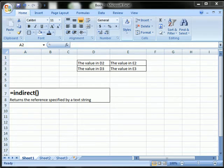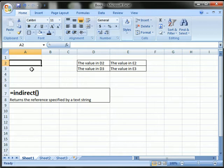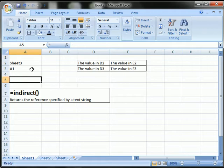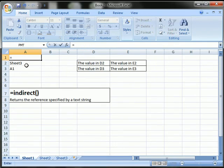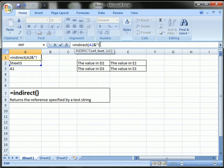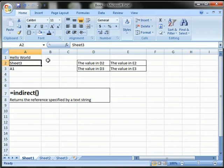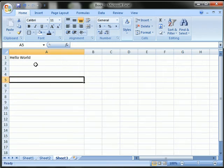One thing you can do with indirect is change the worksheet reference using a text string. So let's try it out. I'm going to refer to sheet 3, cell A1. So here I'm going to type sheet 3, and here I'm going to type A1. When Excel is referring to a different worksheet, it has the sheet name and an exclamation, and then the cell value. So keep that in mind when we're writing our indirect. I'm going to refer to cell A2, use the AND symbol, quote, exclamation, which means it's a worksheet, and then add the cell it's looking for, which will be A1. And see the result — hello world. Sheet 3, cell A1 says hello world.